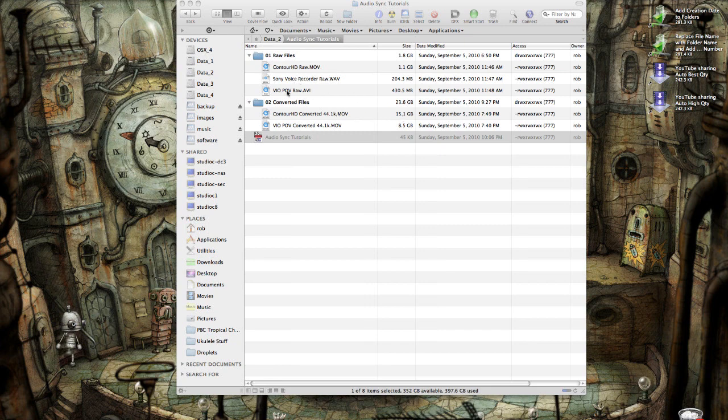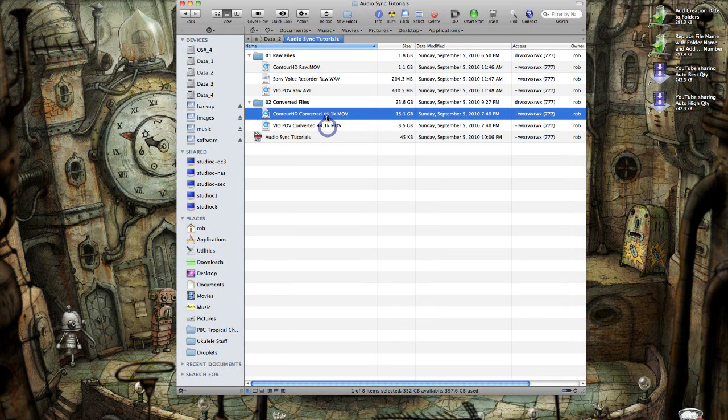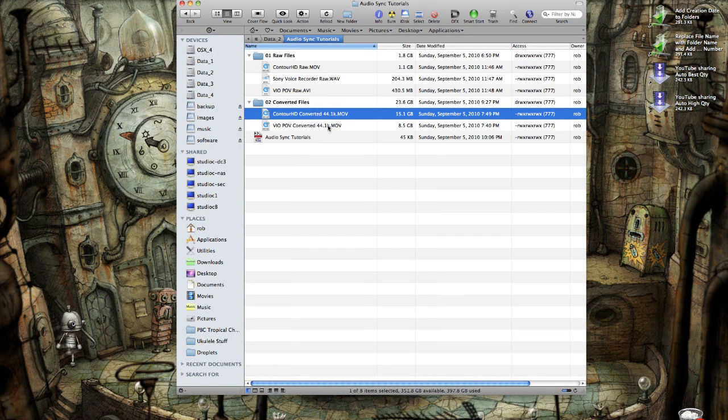When I converted the VIO, it jumped from 430 megabytes to over 8.5 gigabytes. So these files are just going to be temporary. I'm going to delete those when I'm all done.